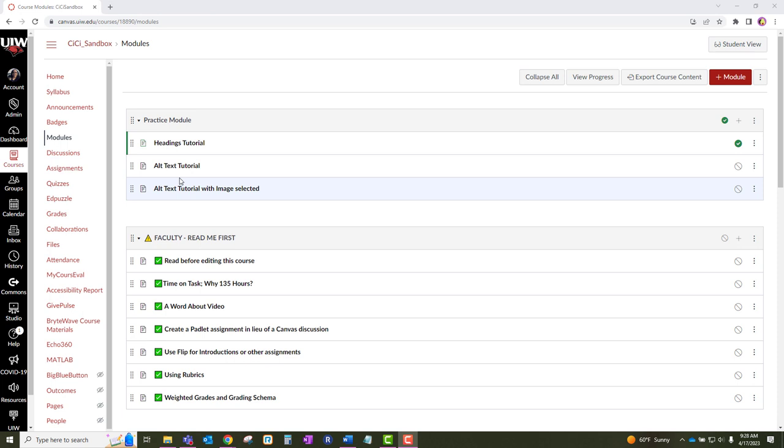There are two ways to add alt text to images in Canvas. For the first option, you can add the description once you have selected your image to upload. Let me show you what I mean.